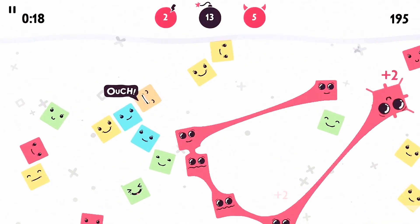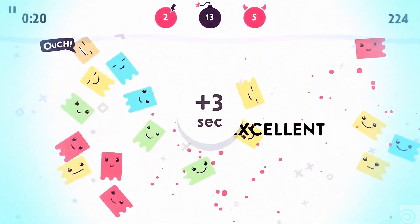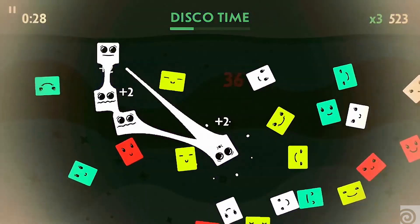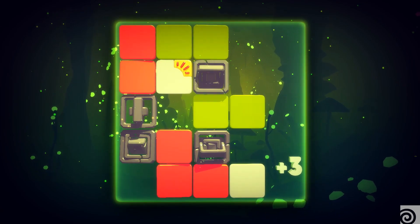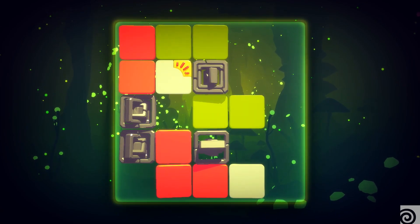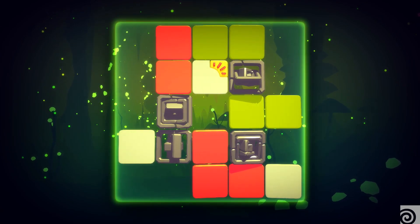The first game was Jellies, the second one was Kensho, and the last one is Populous Run.